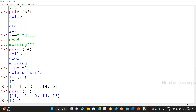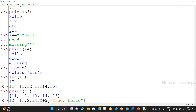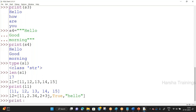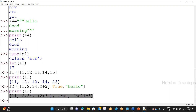One comma to the next comma — whatever is present between them is a single element. So L2 has five elements: integer, float, complex, boolean, and string. len(L2) = 5. A list can store elements of any data type. type(L2) gives class list — the type name is directly 'list'. List is completed at the basic level.